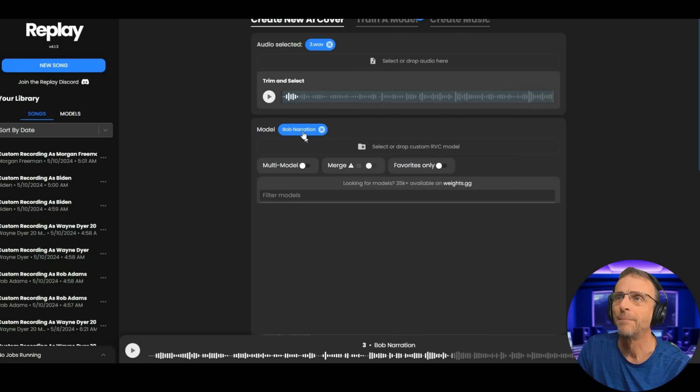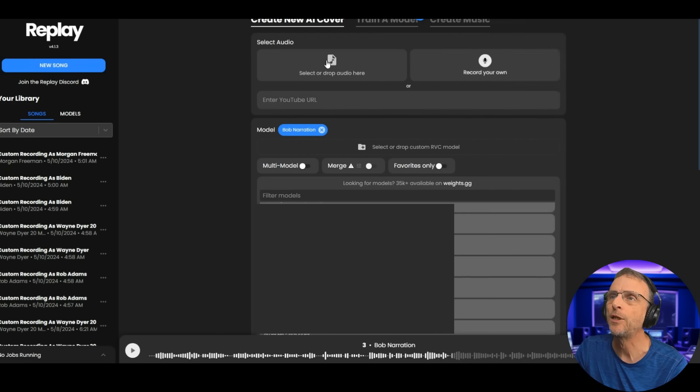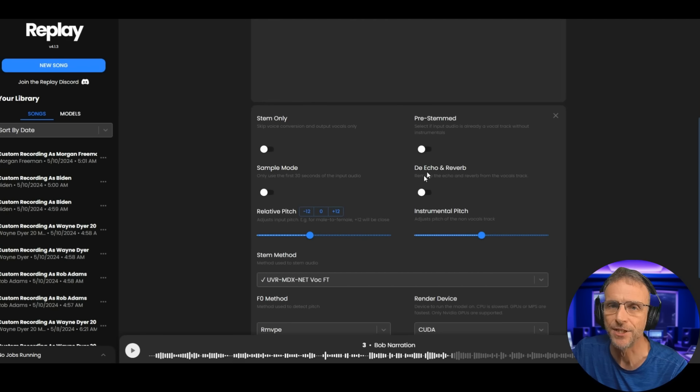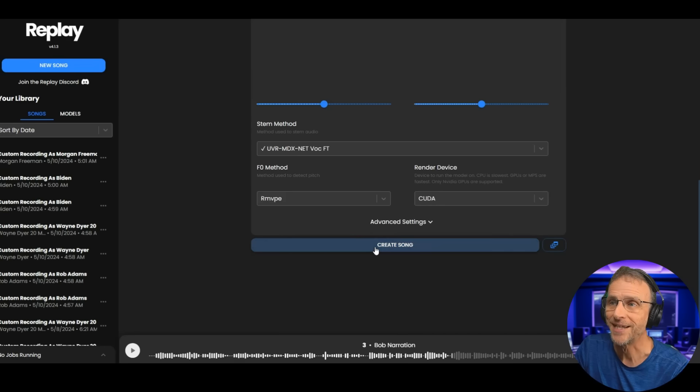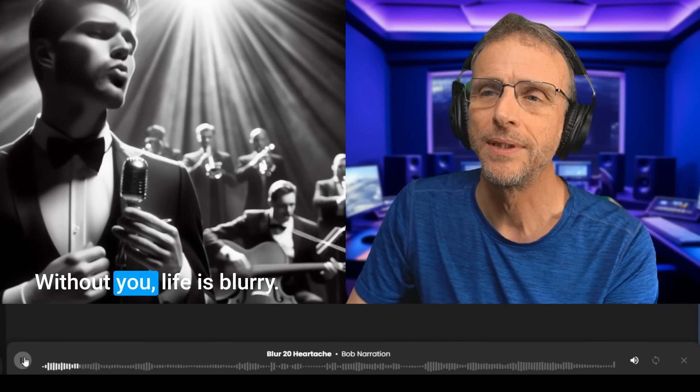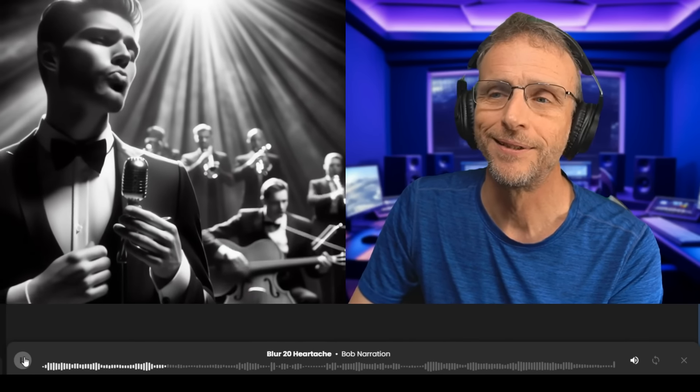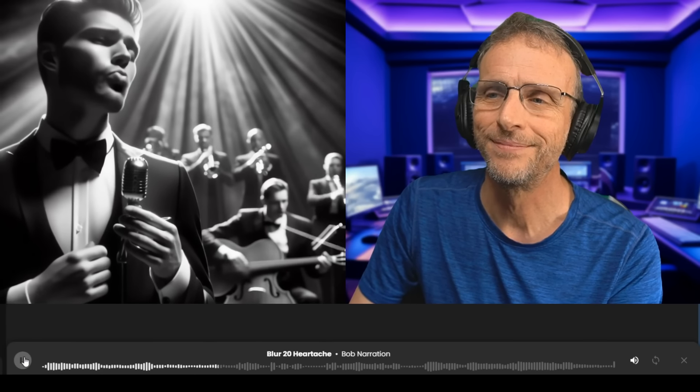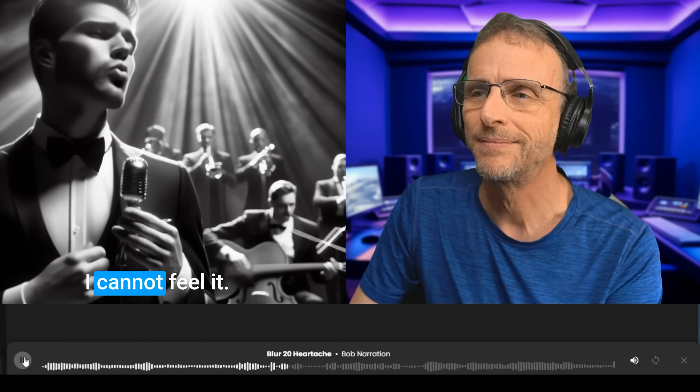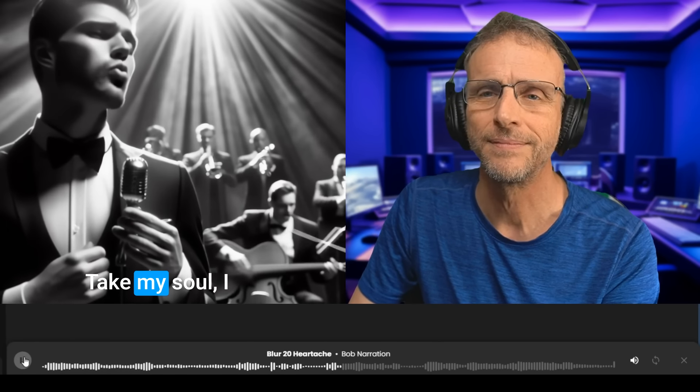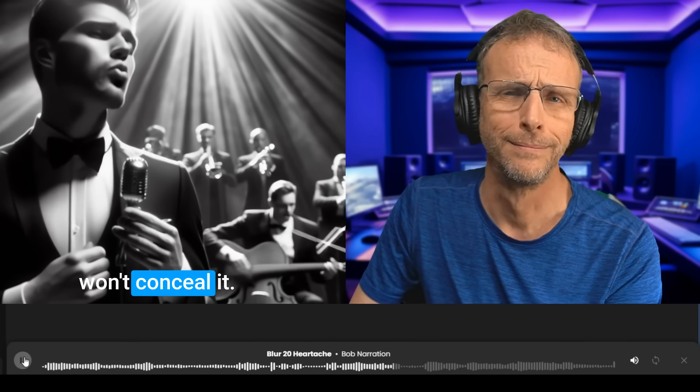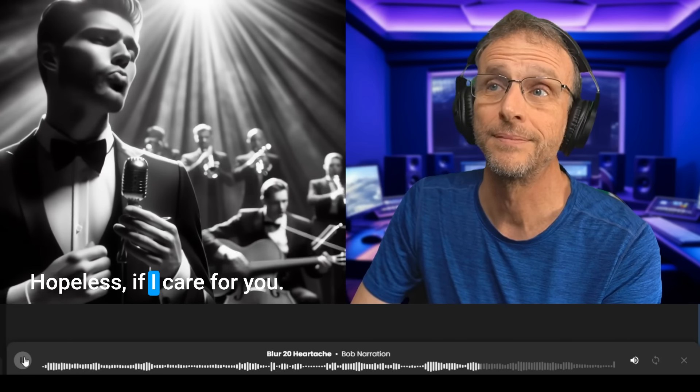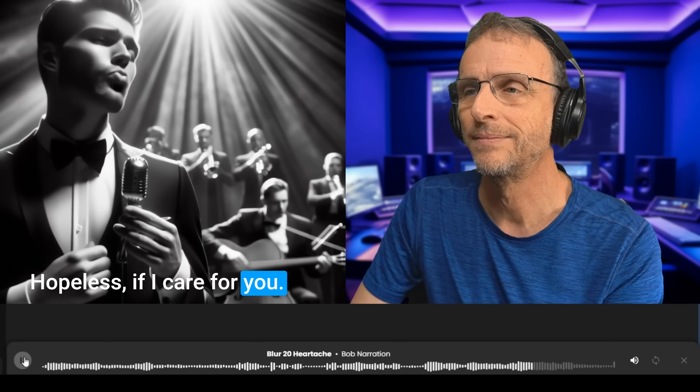Bomb narration is still chosen. Drag Blur Heartache in there. Make sure that pre-stemmed is not selected because it needs to separate it out. And we will keep the relative pitch at zero and click Create Song. Without you, life. A blur. Take my heart. I cannot feel it. Take my soul. I won't conceal it. Yeah, that's me. Oh, bless. If I can't hold... I'm so inspired right now.